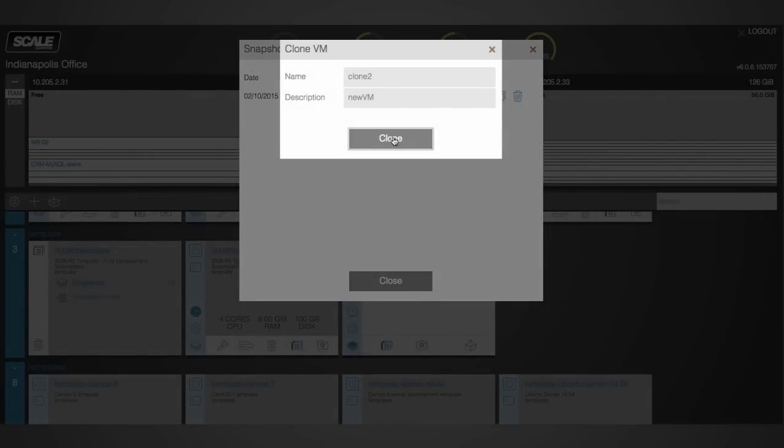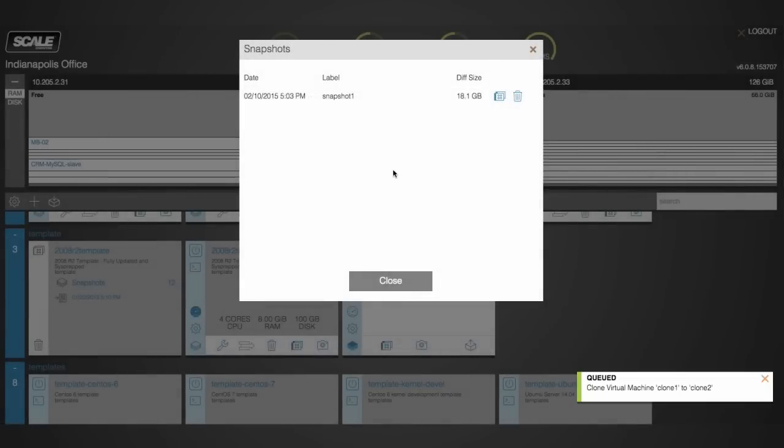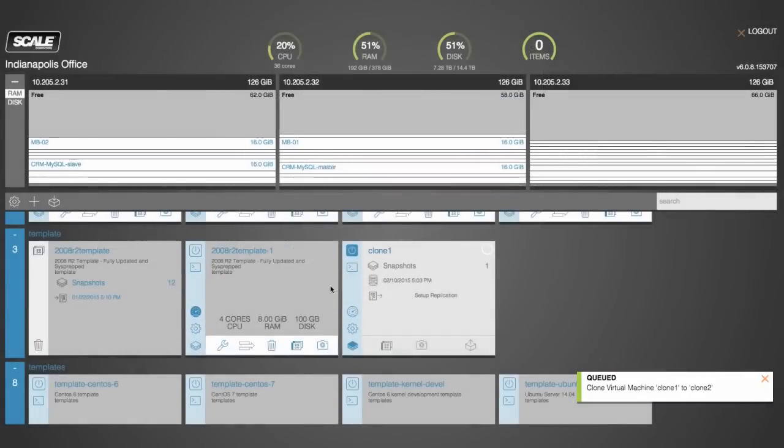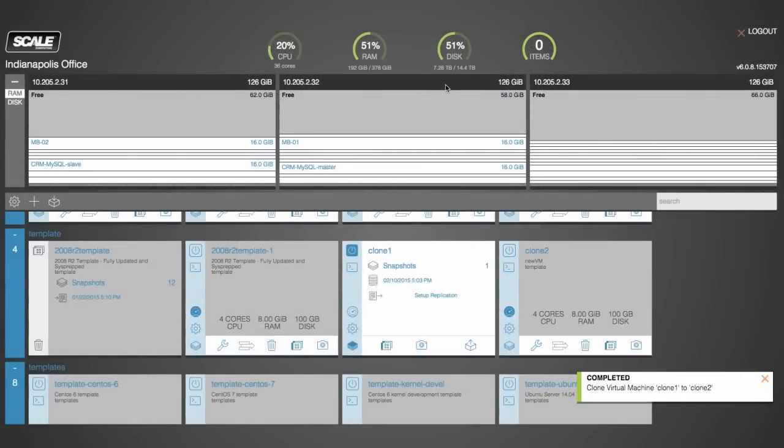Now these clones that we've created, while they are separate VMs, they do reference the same blocks. So we're not increasing the disk utilization from this new cloned VM until it creates its own unique data.